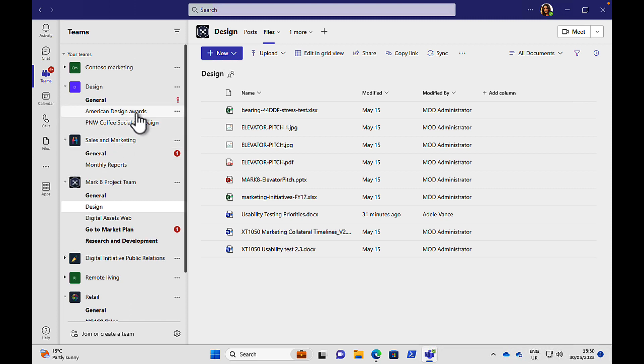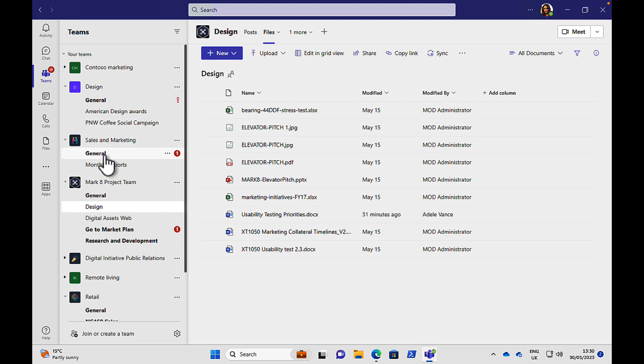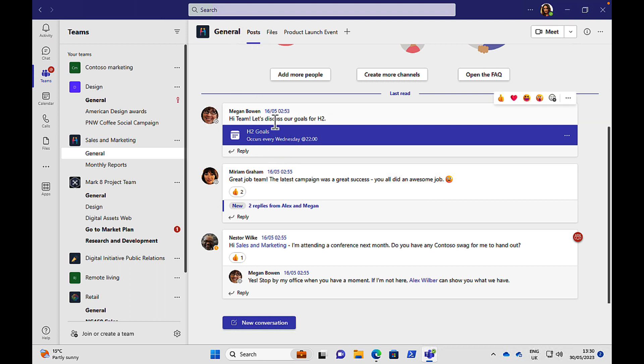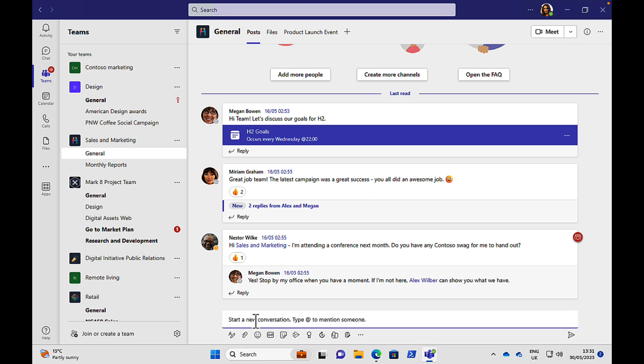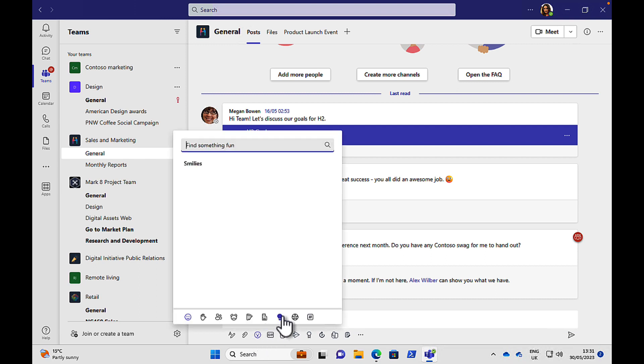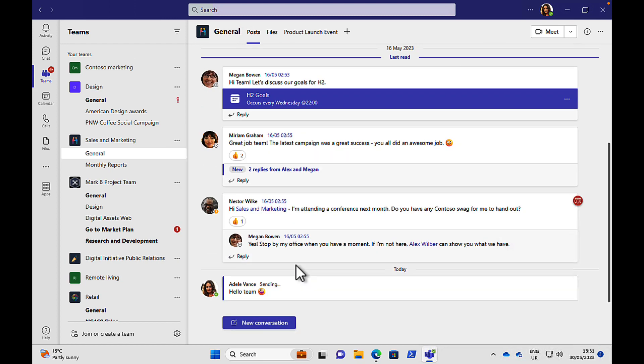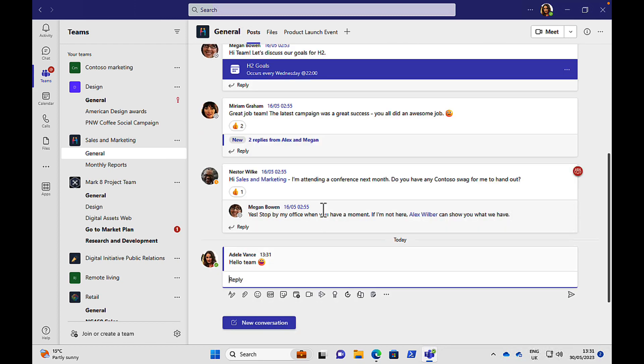So within teams, you have some tabs within the channels so if we're going to the sales and marketing one here and click on General, we can see some posts here, which is effectively chats in teams so you can do a new conversation in the team. And you can say hello team, and you can add smiley faces and giffies and all sorts of cool stuff. There's a lot of ways to make teams very, very personal, which is a really cool thing.